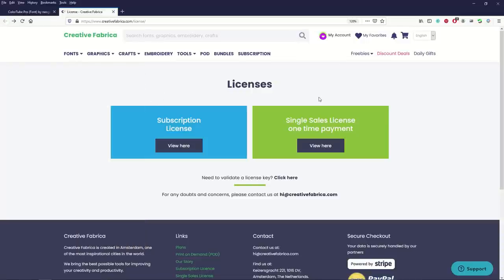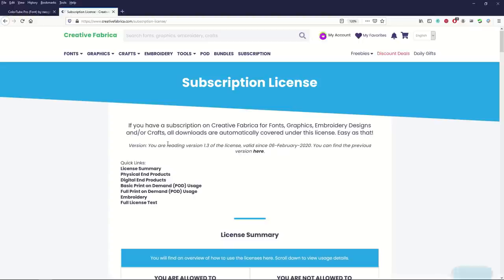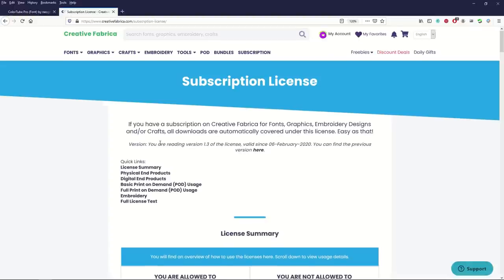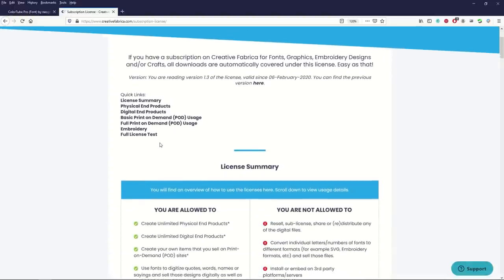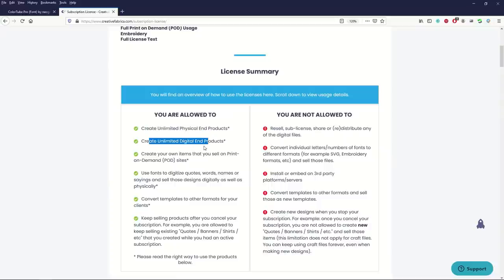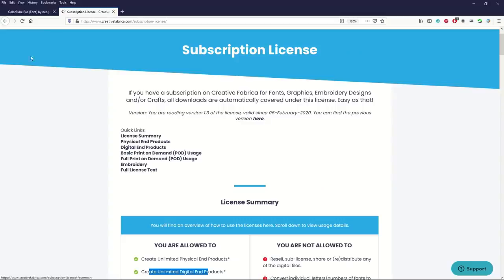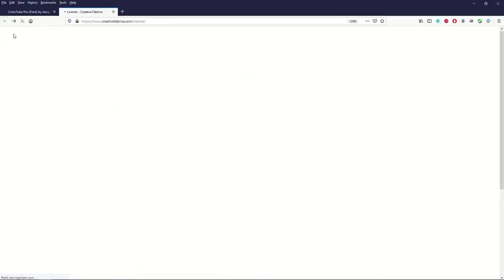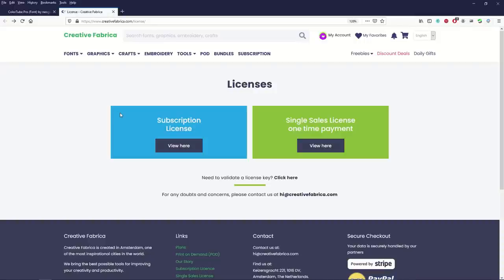You've got two types of licenses. You can do the subscription license. Creative Fabrica offers a subscription and if you buy the subscription it basically gives you everything. You're allowed to create unlimited physical products, unlimited digital products, that sort of thing.